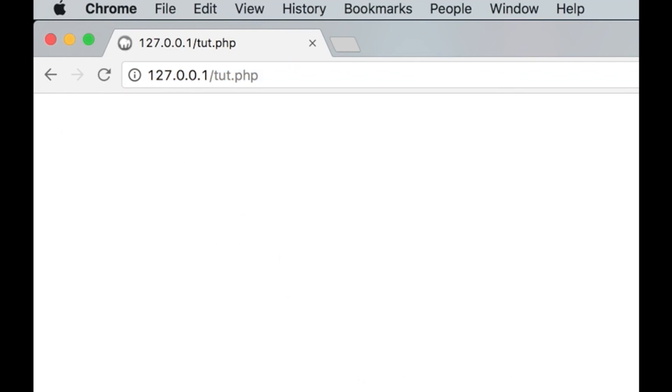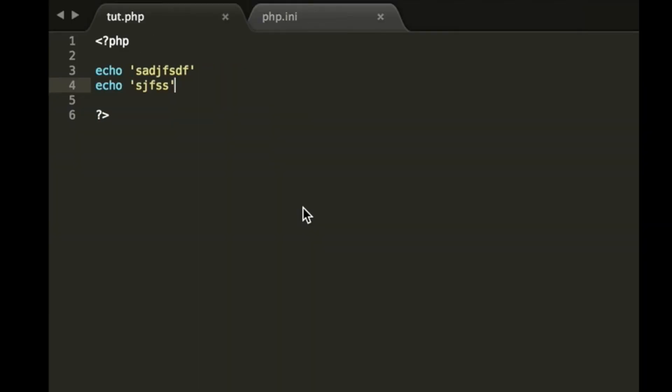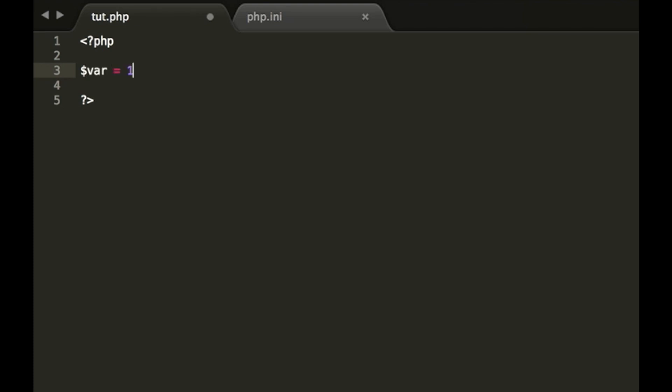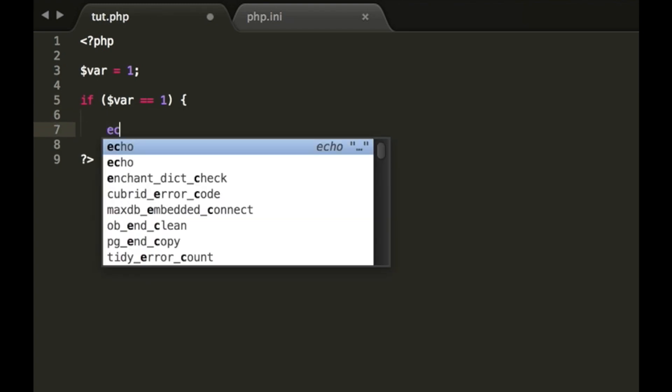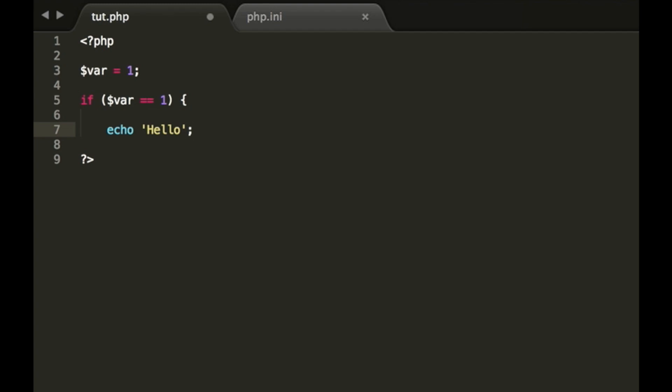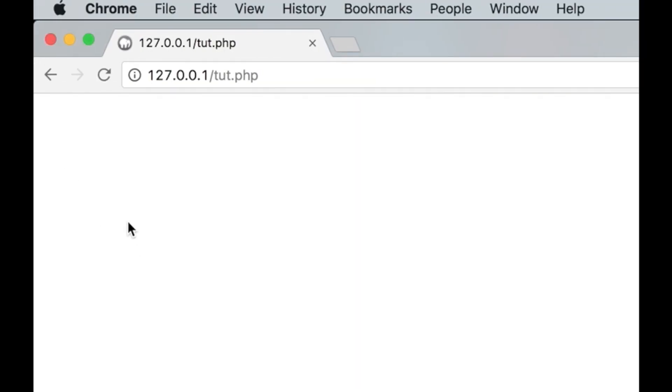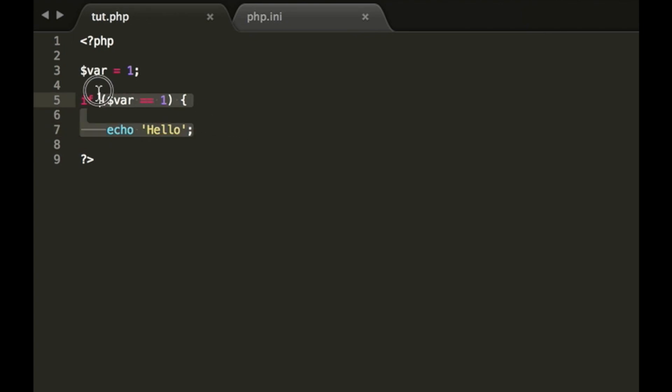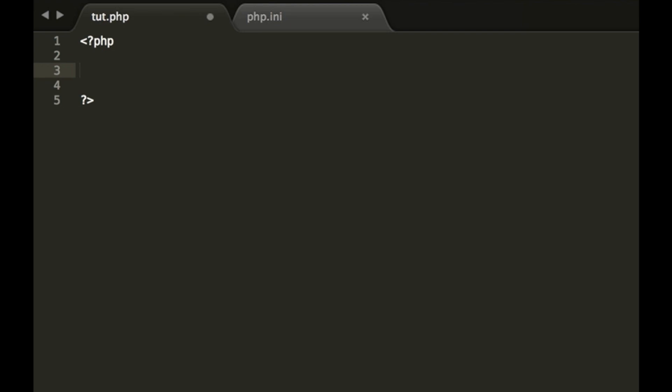Another example would be: var equals 1, if var equals 1, echo hello. So again, no error. So if you are having an issue like this where you have code typed out but you're not seeing anything or you're not getting any errors, it's probably error reporting is disabled in your PHP.ini file. So to fix this you first have to locate the PHP.ini file.